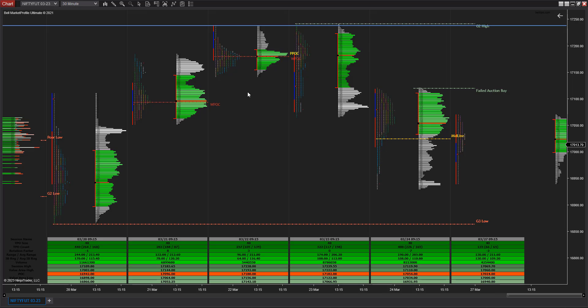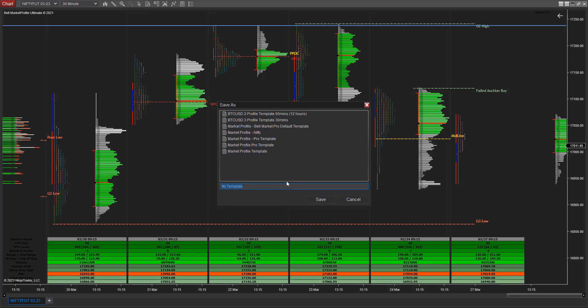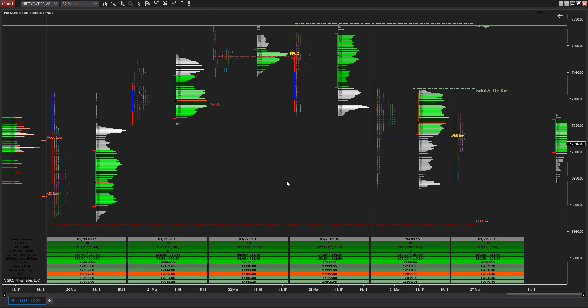The next important step is to right-click and save this as a template. Go to Template and click Save As. I'll give it a name — I'll call it 'Bell TPO' — and save it. This makes it easy to apply the same settings to Bank Nifty.